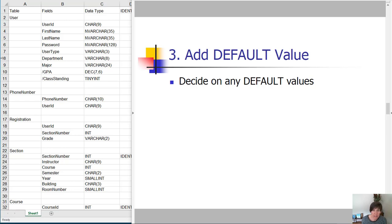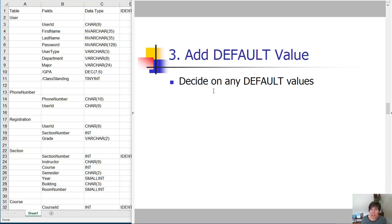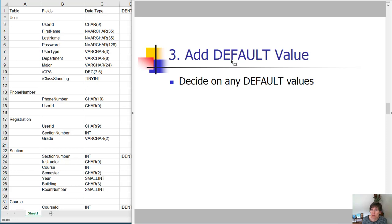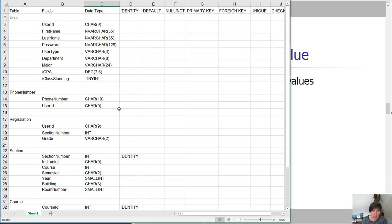Step three is to decide if there are any values that we could set a default value for. This is when the database, if it's not given a value for this particular attribute or column, it will automatically put the default value.